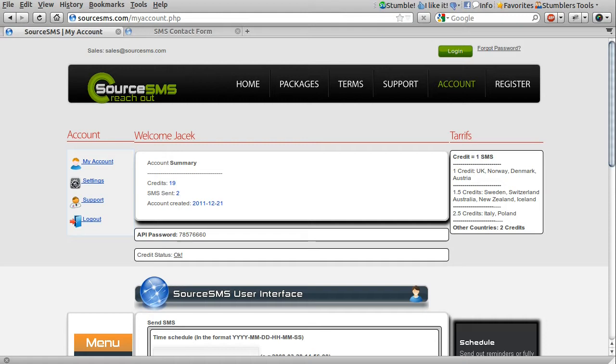The UK, where I am, all messages are one credit. I'm not really sure why that is. I guess there's a variation in the cost that the company has to pay for.